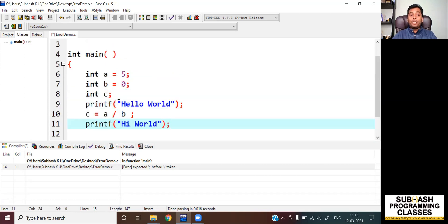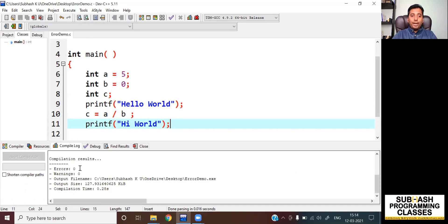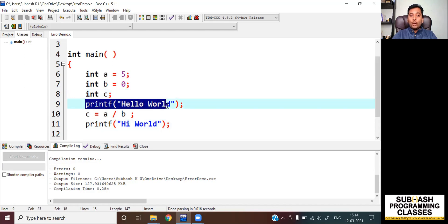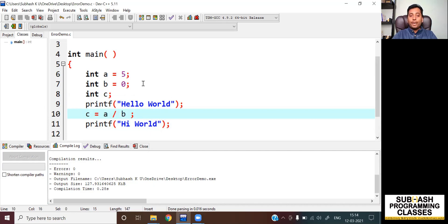But when I run this program, the CPU will definitely give us an error. So first I will compile this to make sure there is no compile time error. As you can see, I have compiled it and there are no errors, there are no warnings. Now when I run this code, the CPU will probably be able to execute until hello world because there is no problem until there. But the moment the CPU encounters the line C equal to A divided by B, it is unable to do this divide by 0 and therefore it stops execution by terminating the program.